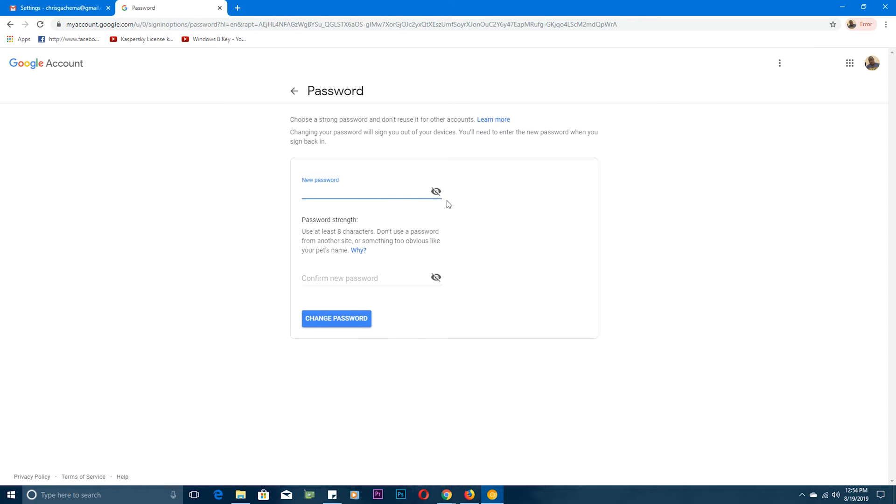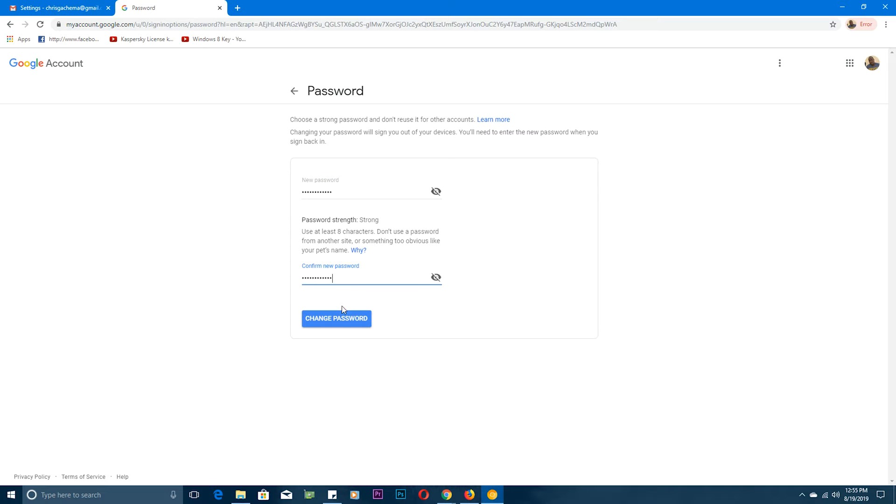You'll be taken straight to a page where you can now write your new password - the new password that you want for your Google account or your Gmail account. Then repeat the password right here and then